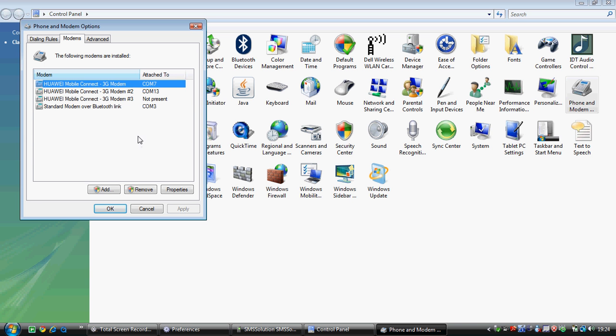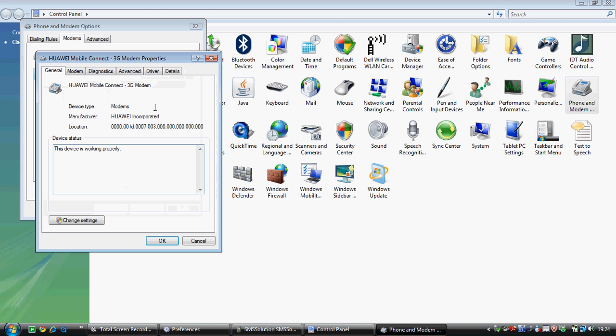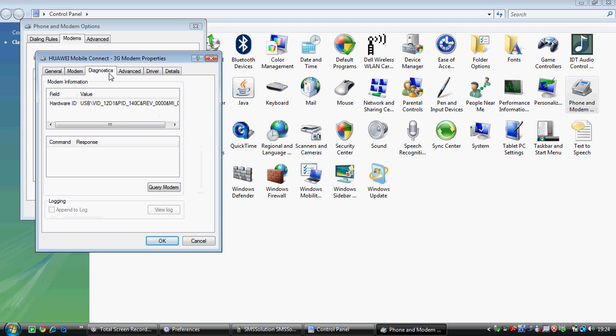If you are not satisfied that your phone is connected properly and working fine, you can test it. Some people face problems, so just click on the properties and then on the advanced diagnostic tab.